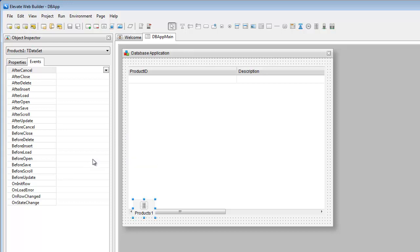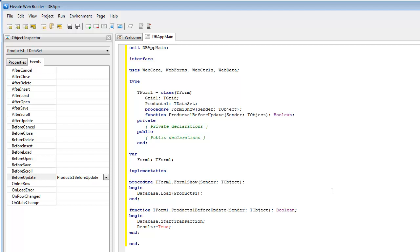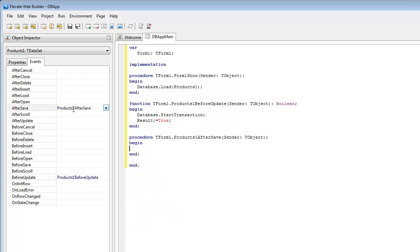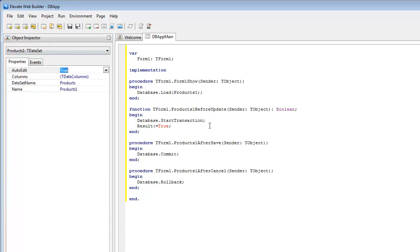We're going to do before update. We're going to say database start transaction, and we're going to make sure to return true so that the update will proceed. Let's see, in the after save we'll go ahead and commit, and in the after cancel we'll go ahead and roll back the transaction.